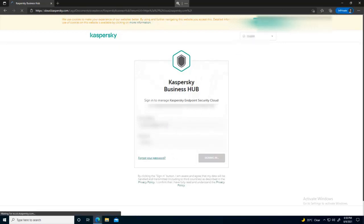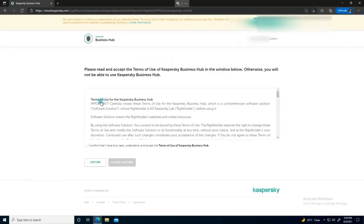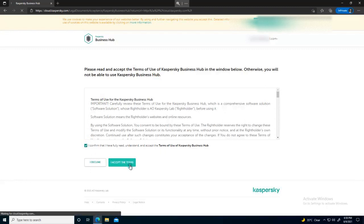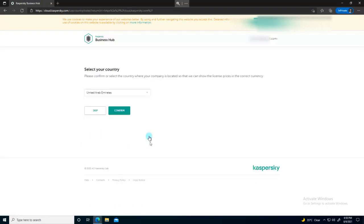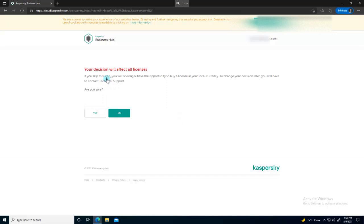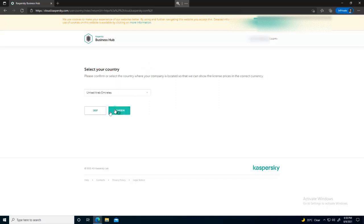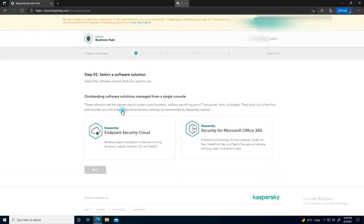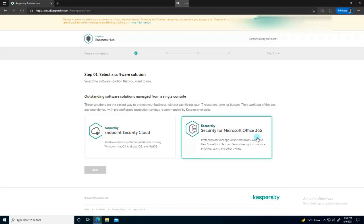I have to accept a lot of terms and conditions. Let's accept them. I've got a 30-day trial — anyone can register for that by the way. You can choose your country here; if you don't want to, you can skip it. Your decision will affect all licenses since terms may vary by country.